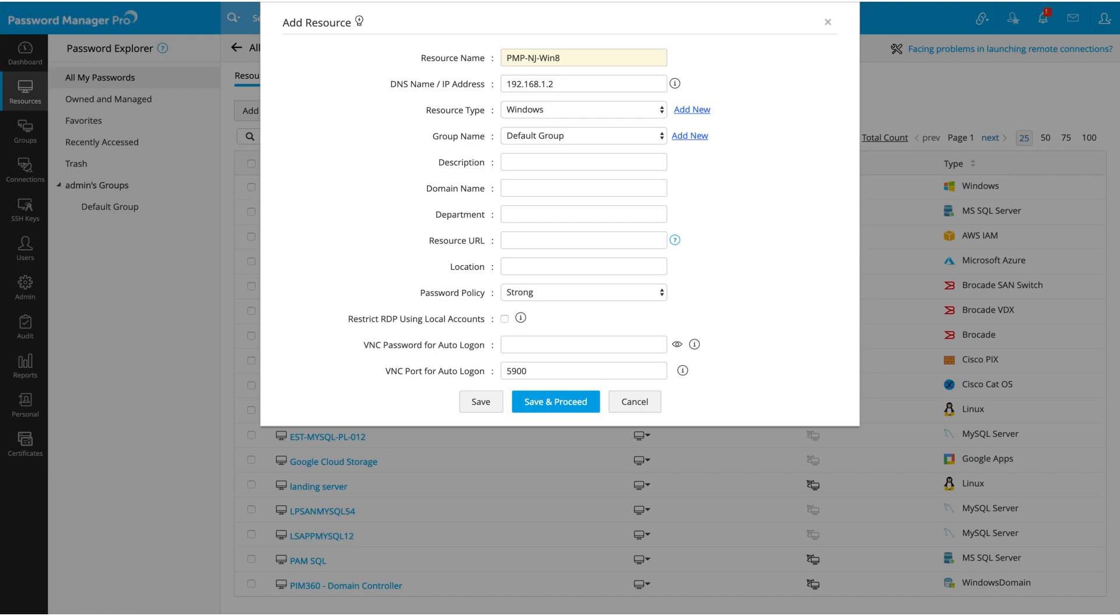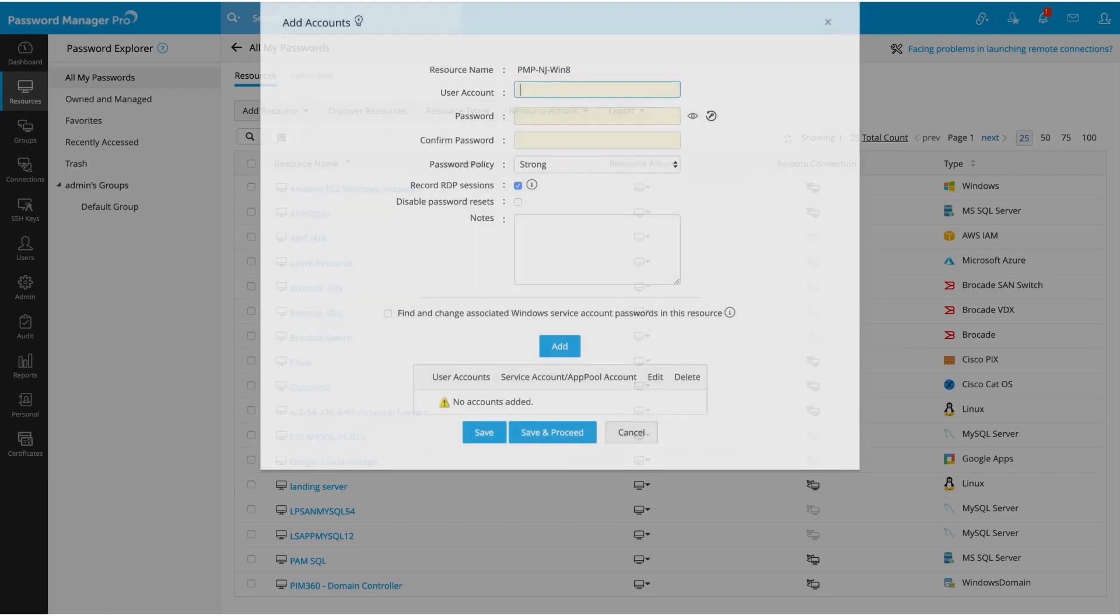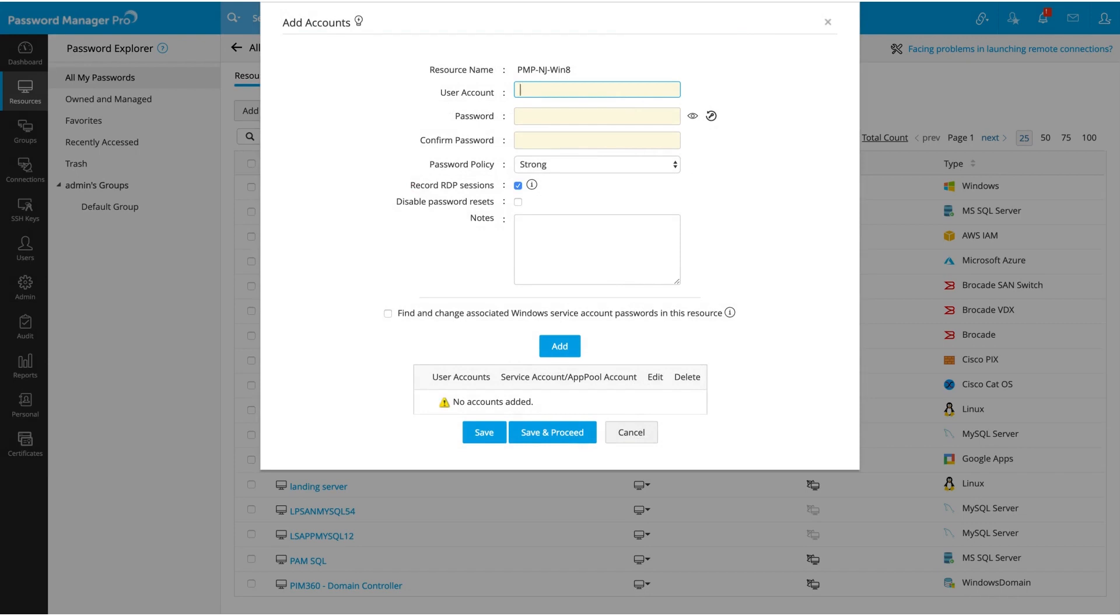Once you are done, click on Save and Proceed to continue to the next step. Here you can add the accounts under this specific Windows resource one by one. Let me add two accounts: admin